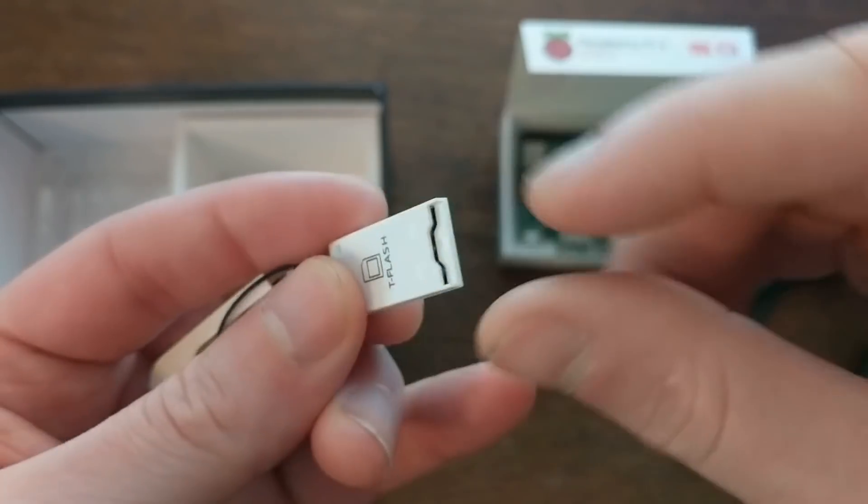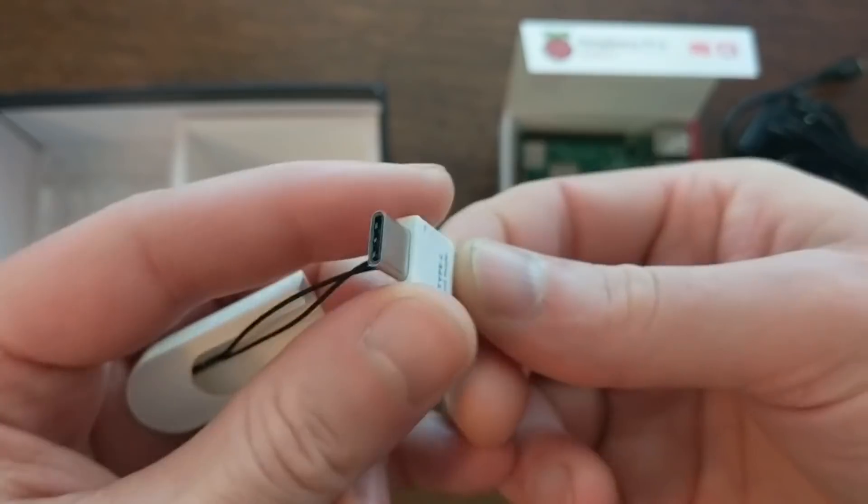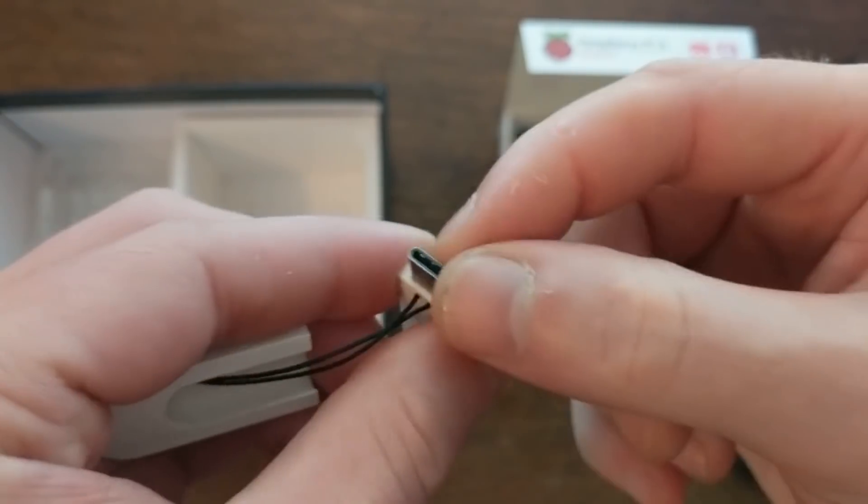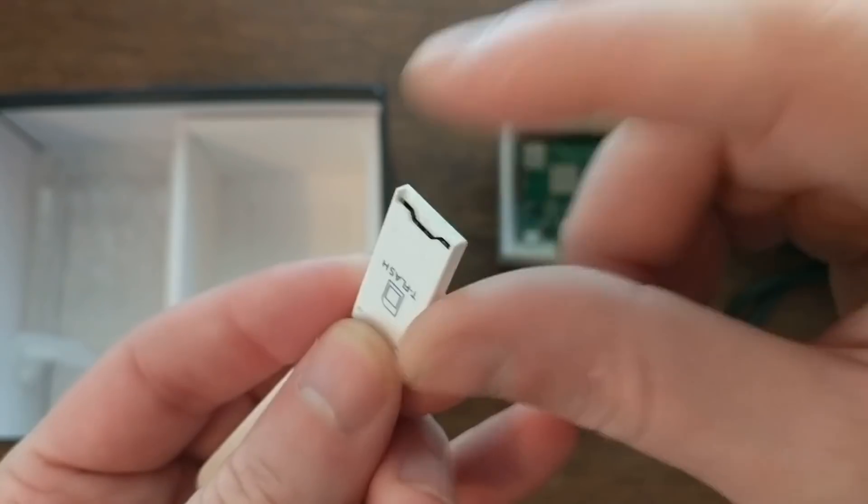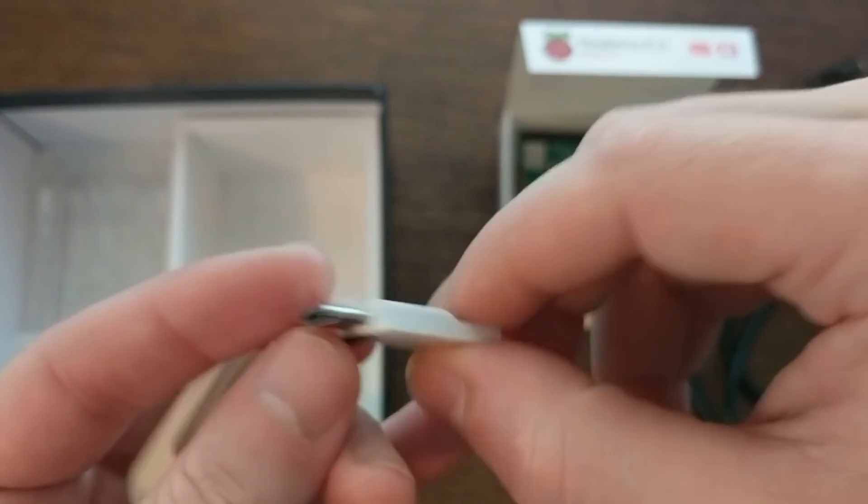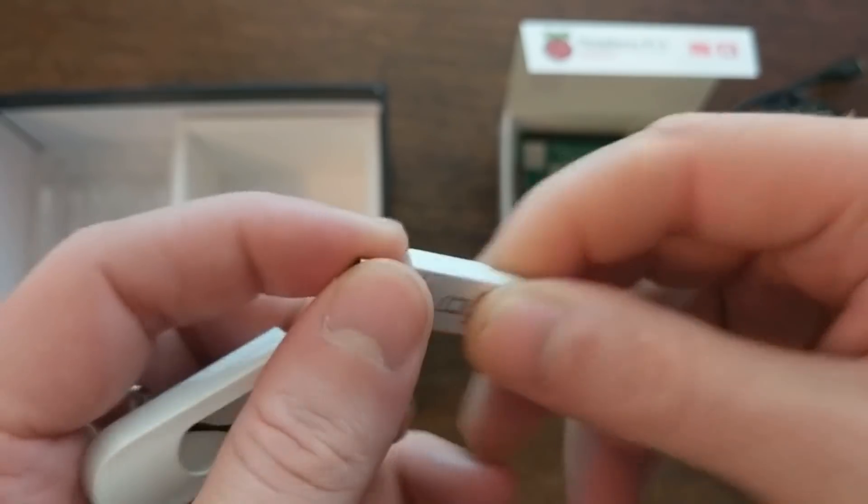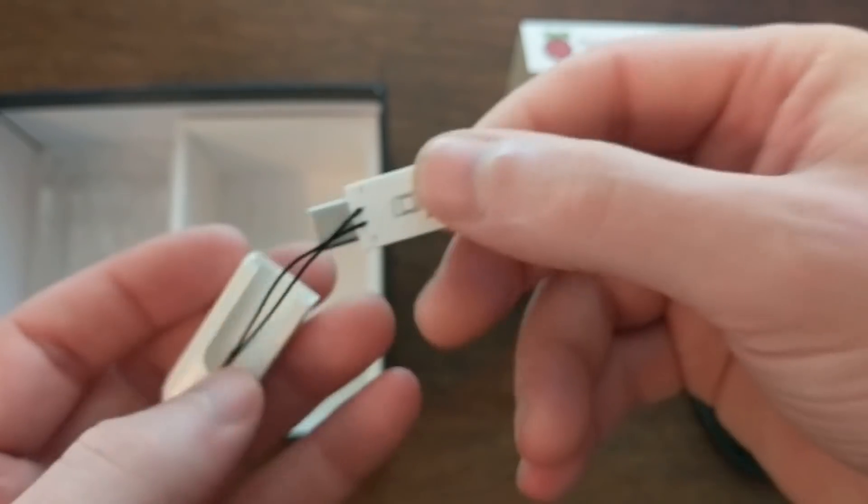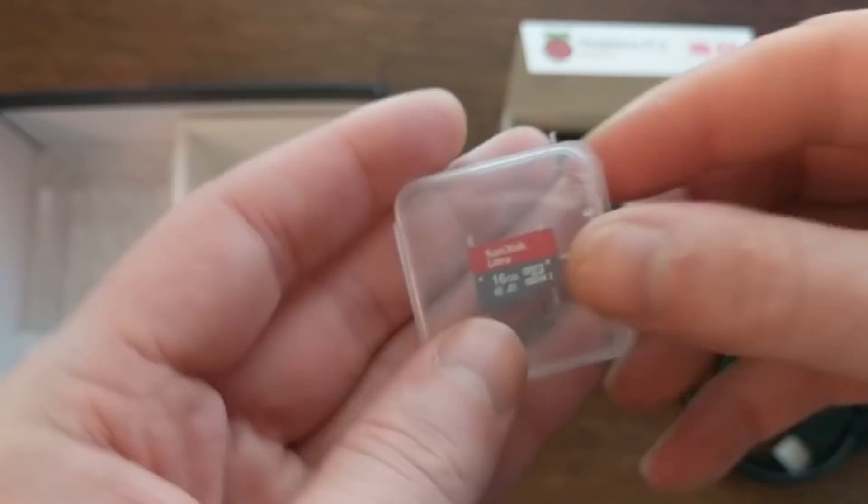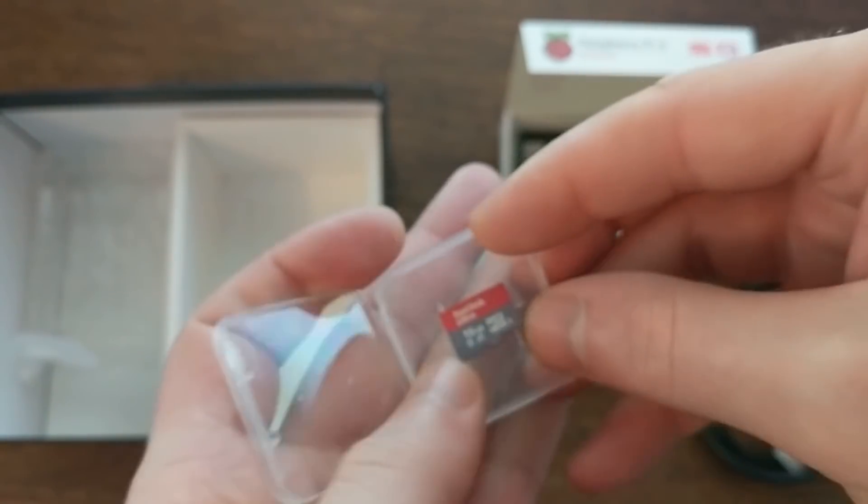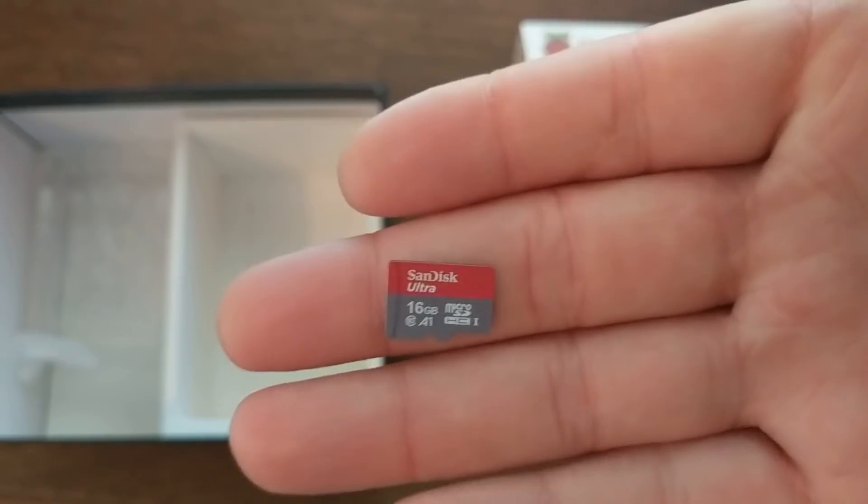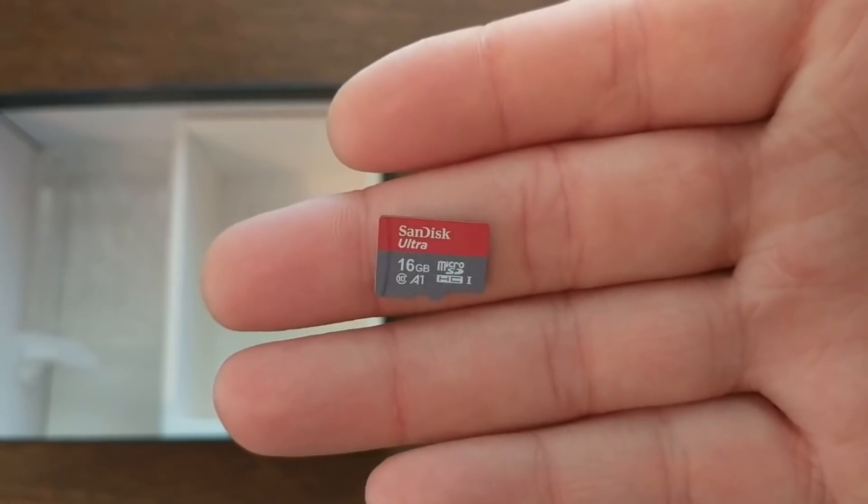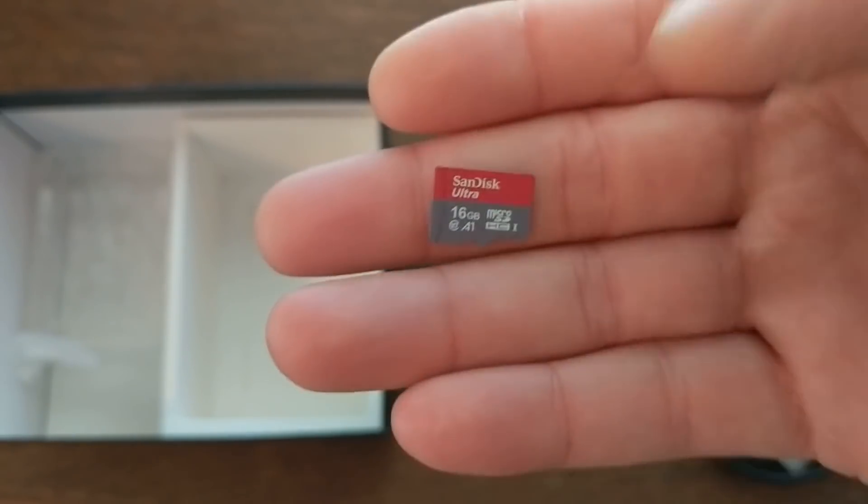The kit also comes with this micro SD card to USB-C adapter. This way, if you have a device that doesn't have a card reader but does have a USB-C port, you can plug this in and you're good to go. The kit also comes with a 16 gigabyte SD card. These are exactly the same SD cards that I use for most of my Raspberry Pi.